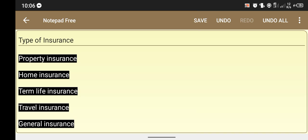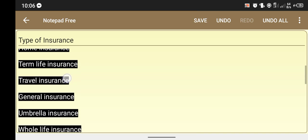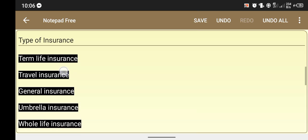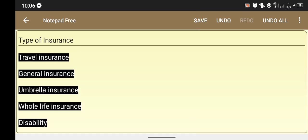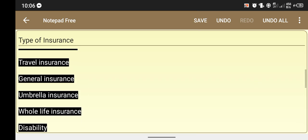Home insurance policies generally cover both the building and its contents. There are different types of home insurance. Then travel insurance — different types of travel insurance include bike travel, bus travel, and airline travel. So today my topic on types of insurance is closed. Thanks for watching my video.